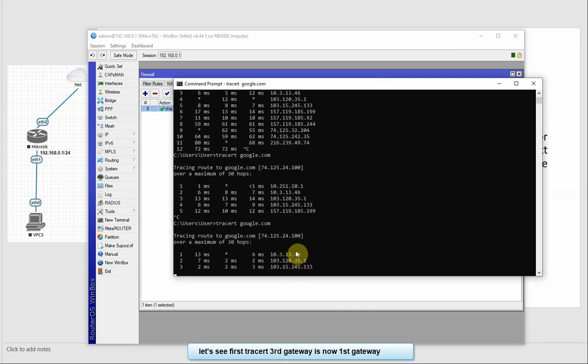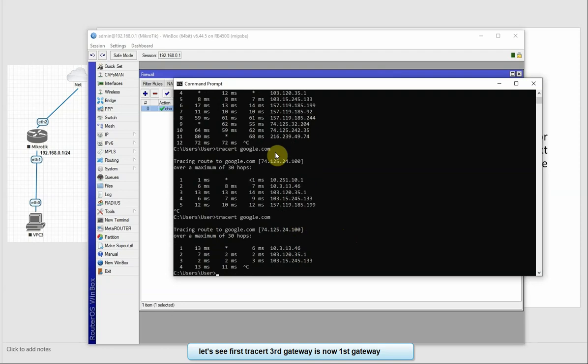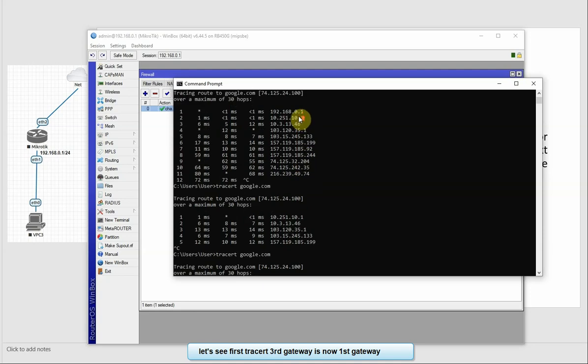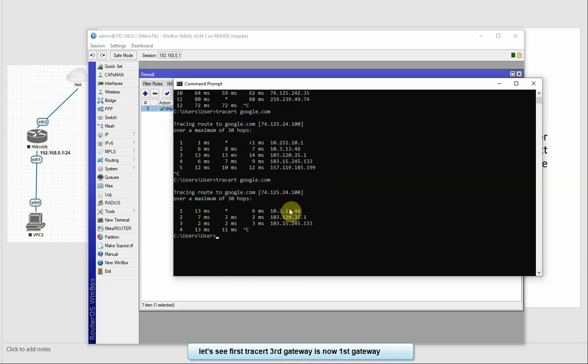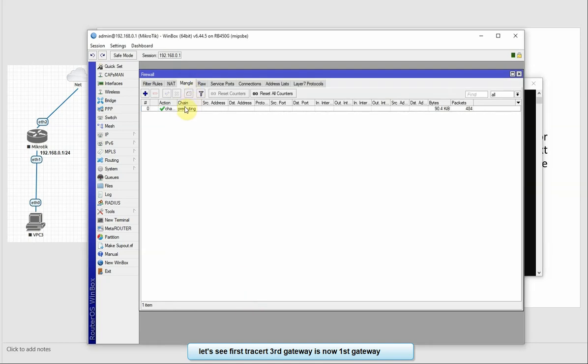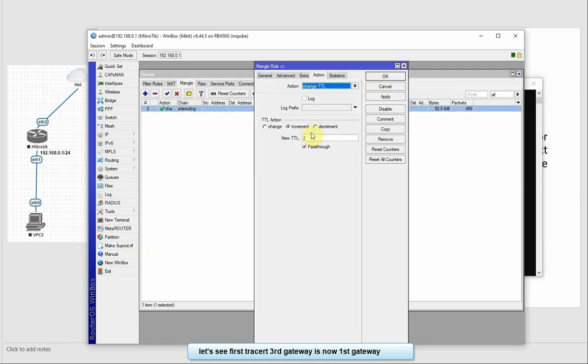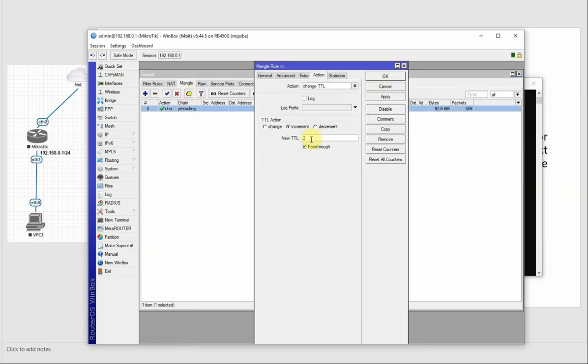We see the second value, 13.46, we see the first value, 10.3.46. We see the third value because the TTL value is 2, so we skip the next hop.